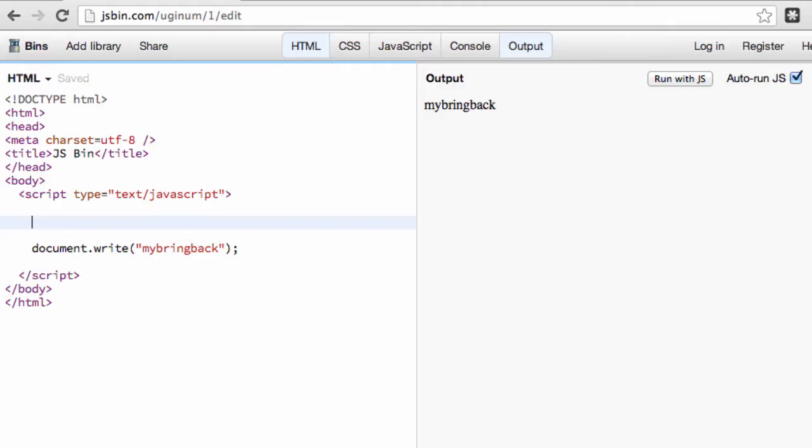Hey guys, so mosey on over to jsbin.com and that's where we'll be using and coding in this online interface. Alright, so variables. What are they?